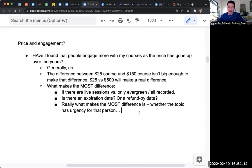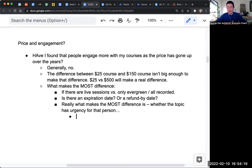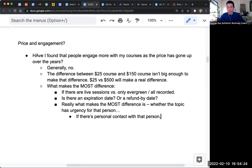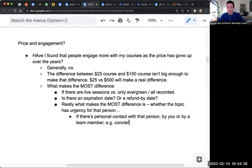And I'll add one more. What also can make a difference is if there's personal contact with that person, by you or by a team member - kind of like a concierge service.